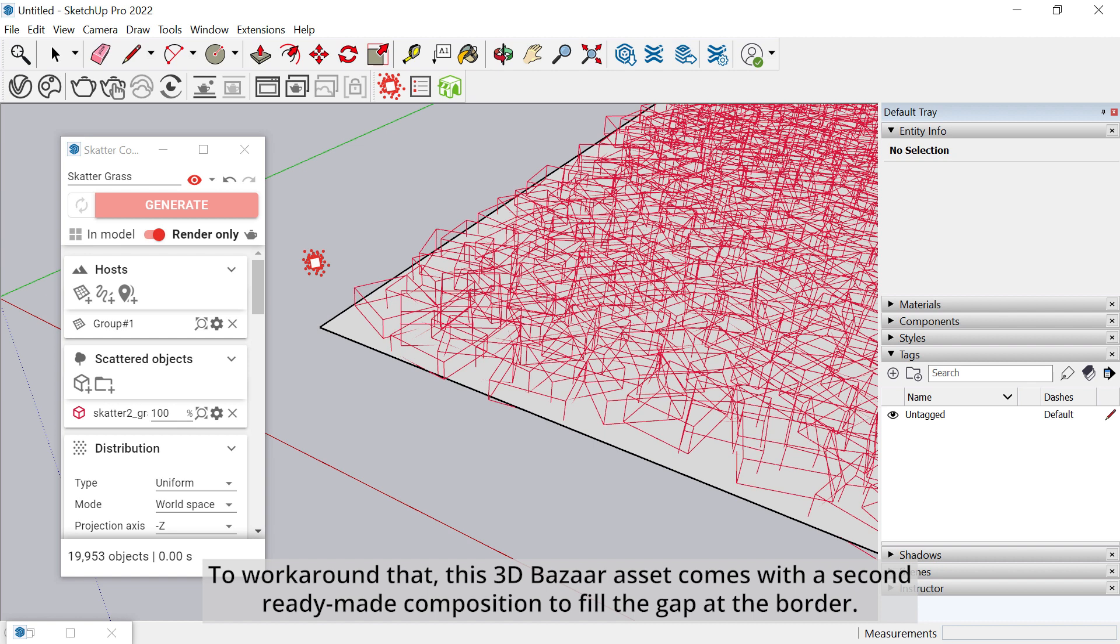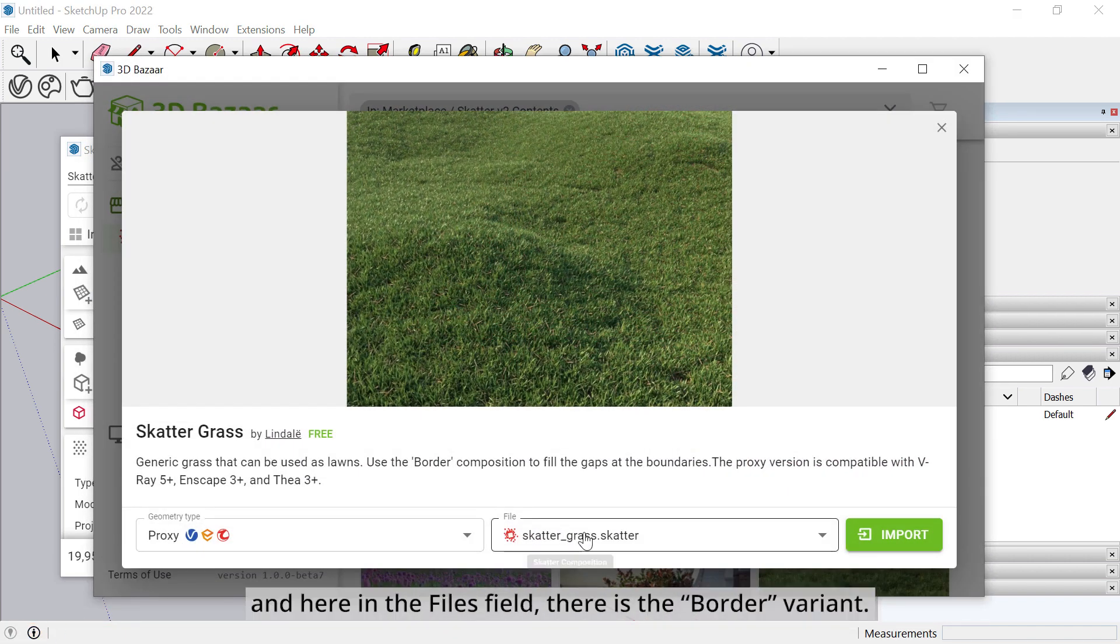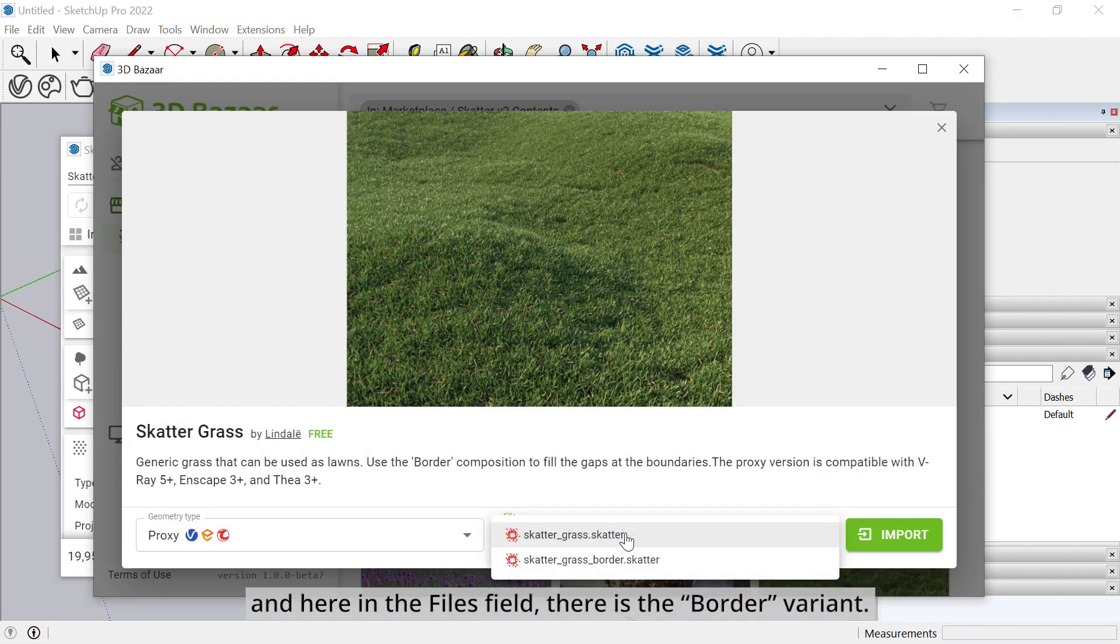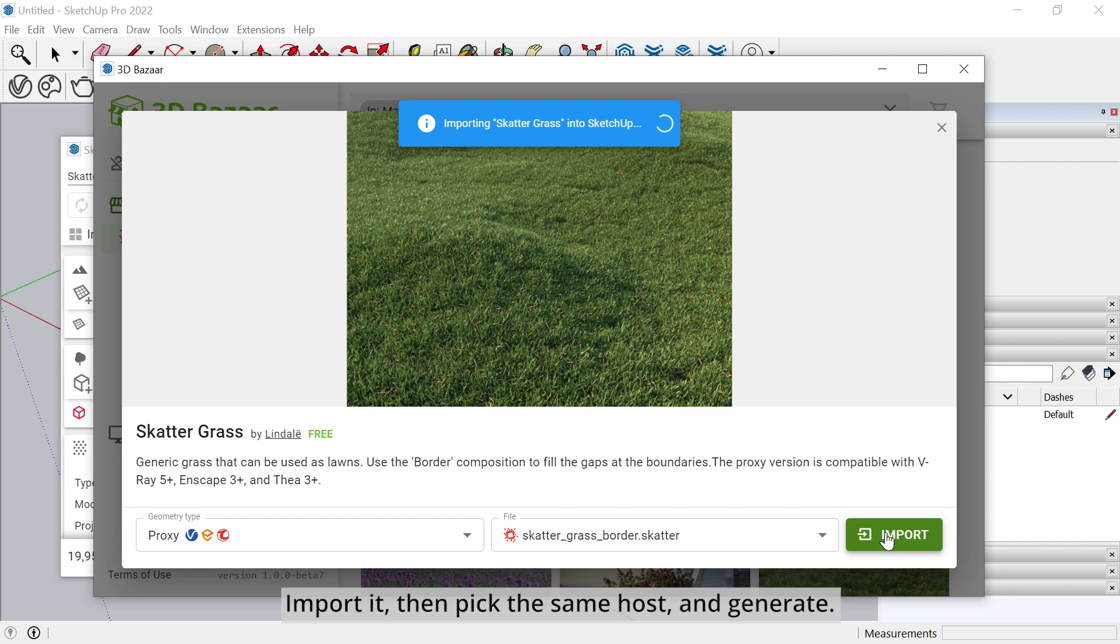To work around that, this 3D Bazaar asset comes with a second ready-made composition to fill the gap at the border. Go back to 3D Bazaar, and here in the Files field, there is the border variant. Import it.